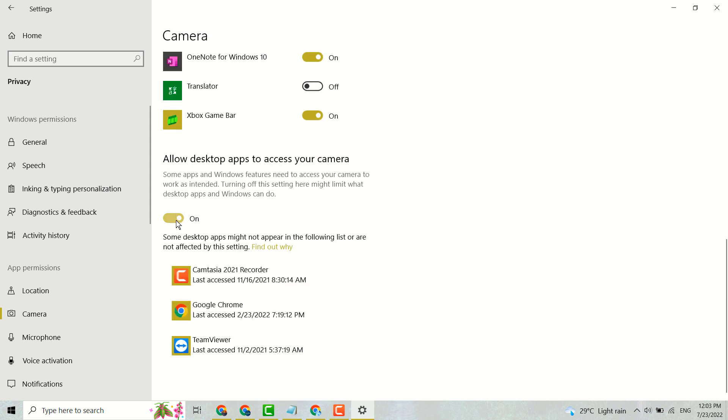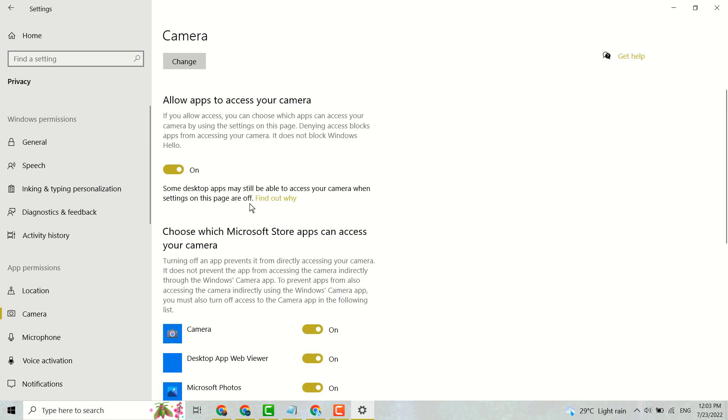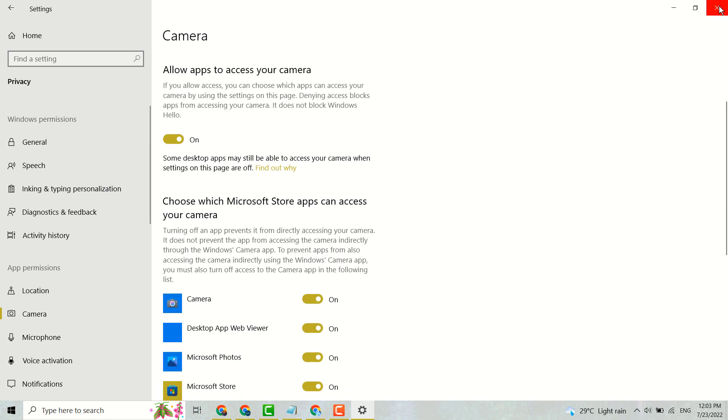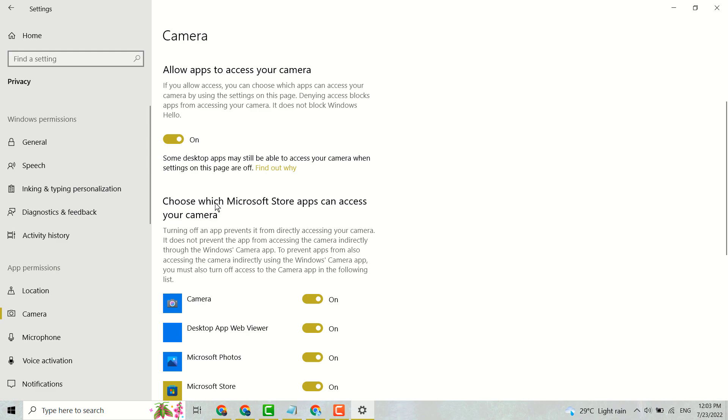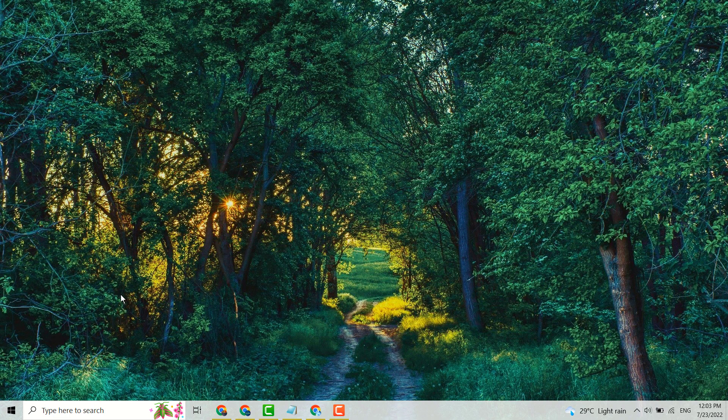Now here turn on this setting, Allow desktop apps to access your camera. So this is the first method, you have to turn on both these settings.